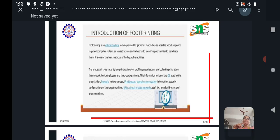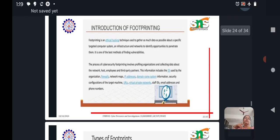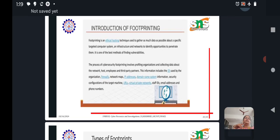Those types of information we have to collect. The process of cybersecurity footprinting involves profiling organizations and collecting data about the network, the host, employees, and third party partners. So what are the informations to be collected?